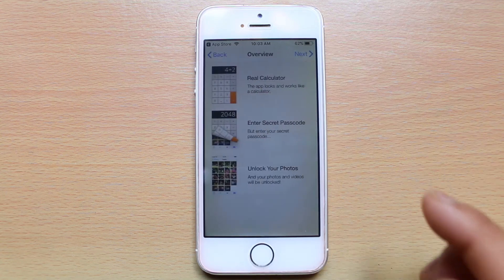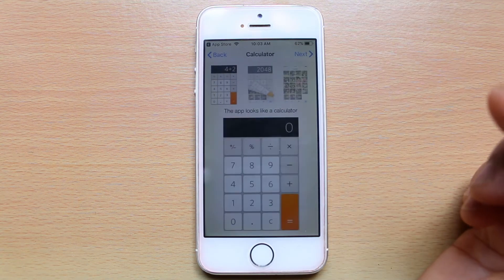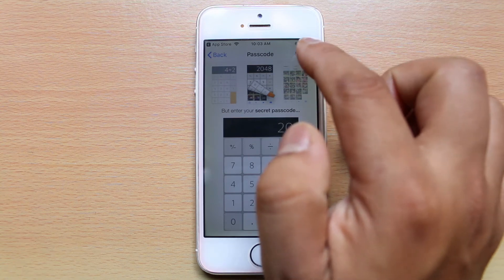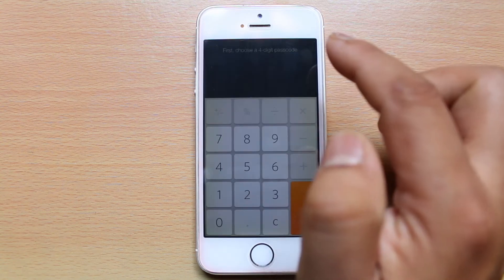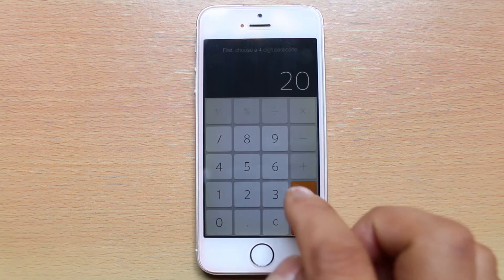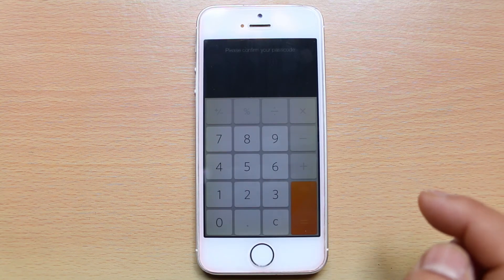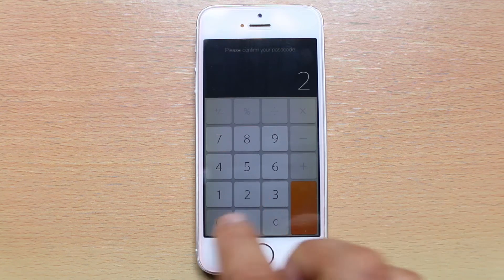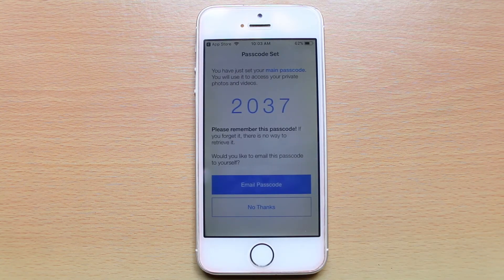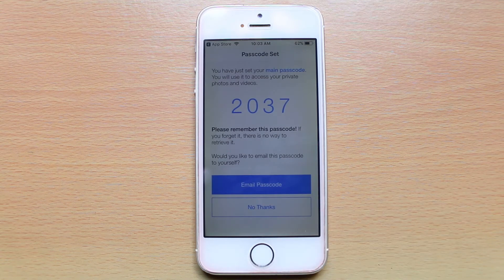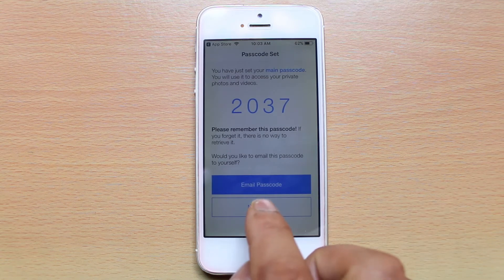Select next, next, next, next. Now you have to choose a passcode here, then again reconfirm the passcode. If you want, you can email this passcode to yourself, or if you don't want, just select no thanks.